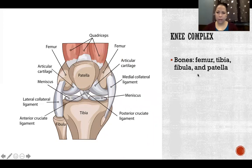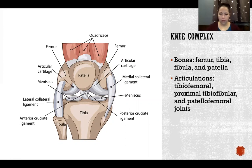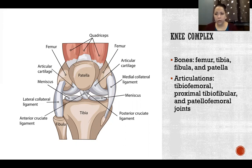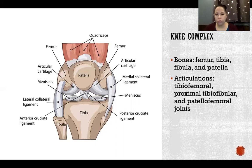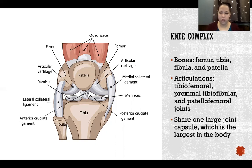The knee complex is made up of the femur, tibia, fibula, and patella. The articulations include the tibiofemoral joint — the hinge joint between the tibia and the femur — the proximal tibiofibular joint, the articulation between tibia and fibula at the superior proximal end of the two bones, and the patellofemoral joint where the patella glides along the femur during flexion and extension.